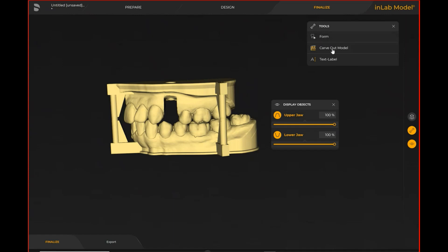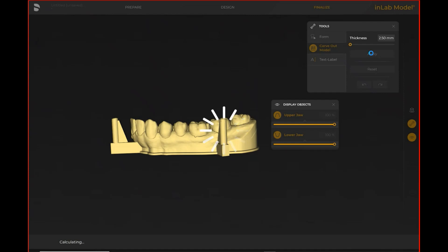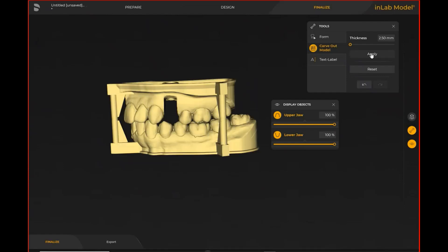Once you've selected the finalized phase, you can do things like carve out the model, add a text label, and then send it to the CAM software if you're 3D printing with Prime Print. If you're 3D printing in a third-party system, no problem — the InLab Model Builder allows you to export STLs to use within whatever system works best for your clinic. You would just hit export on the bottom of the screen to export your case for manufacturing.